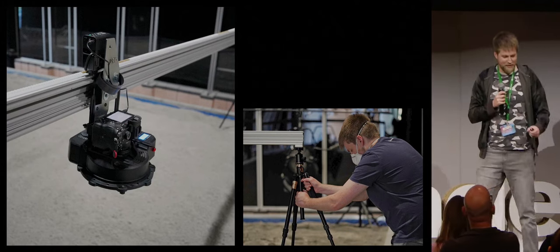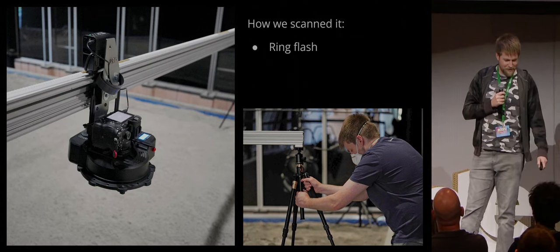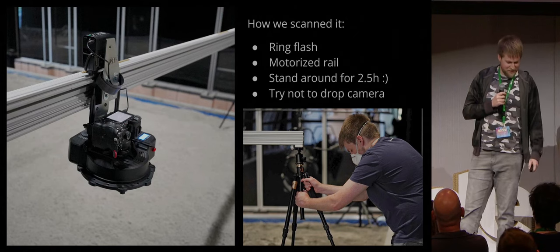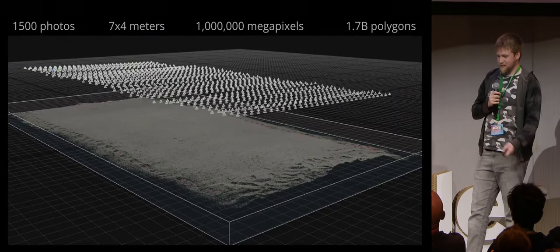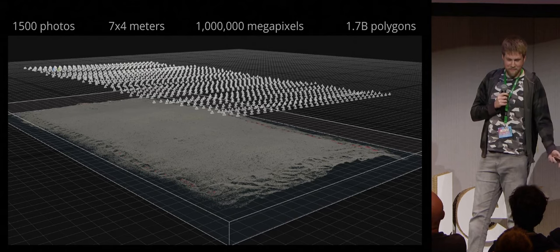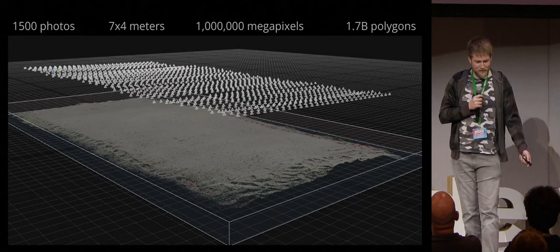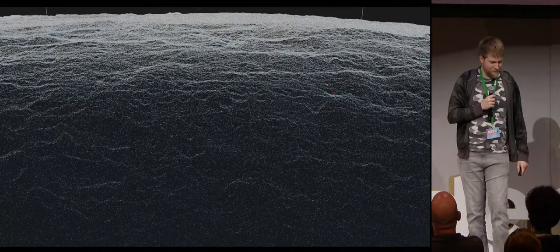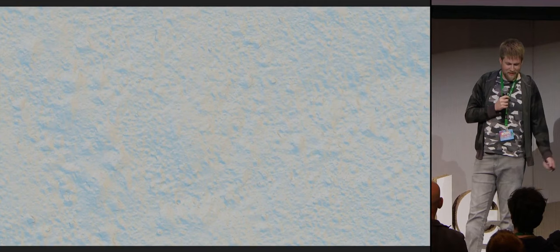But once that's happened, you can basically photo scan it. We built this rig that does most of the hard work for us so that we don't have to walk around making dust the whole time — we basically just stand there for two and a half hours waiting for the robot to do its job. We use a ring flash with a motorized rail, stand around and try not to drop the camera. Those two and a half hours of standing around result in 1,500 photos across a seven-meter area, which is a total of about a million megapixels — or a terapixel if you want to sound cool. In our first test that was 1.7 billion polygons, which is what that looks like, and that's just a small piece of it.